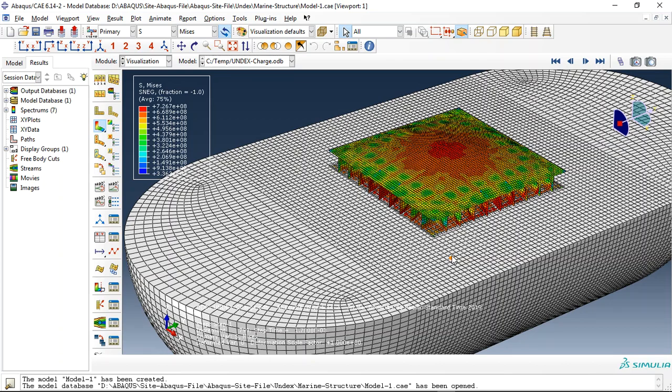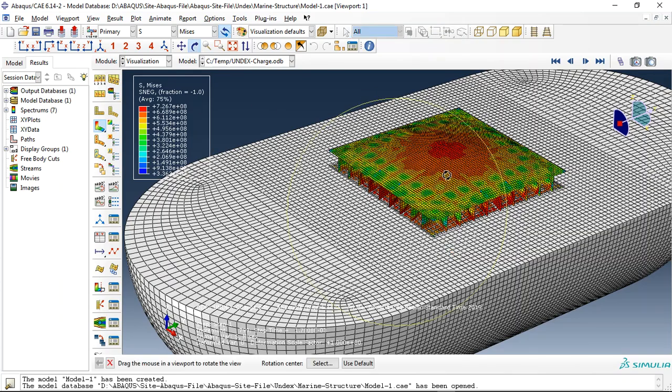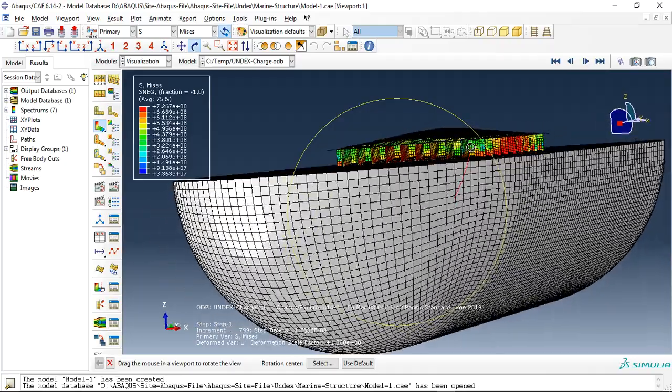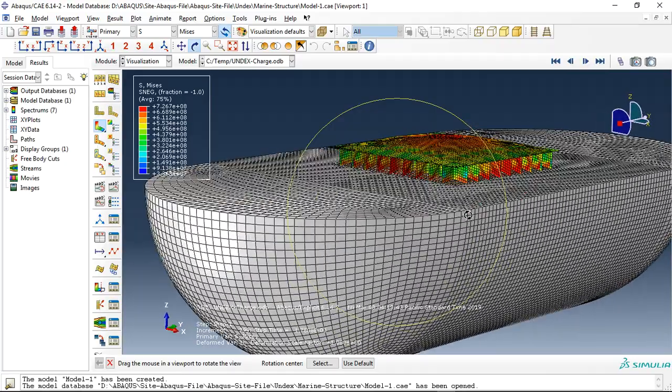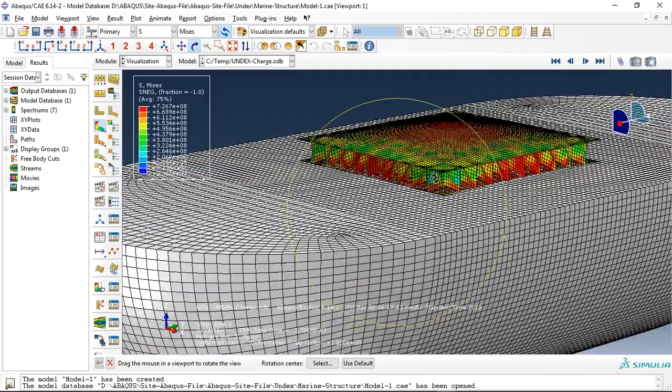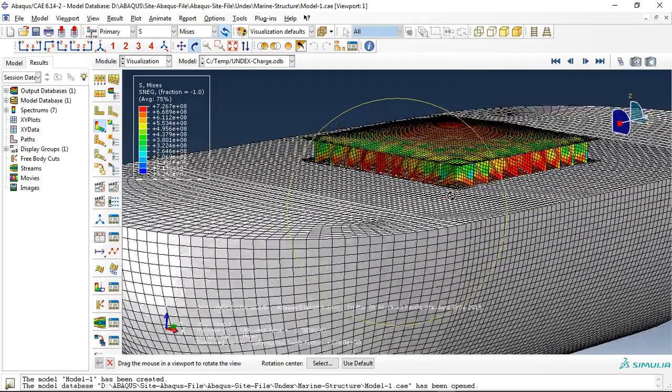Hello and welcome to this simulation. Today I did a model of underwater explosion over the sandwich structure. You can see the marine sandwich structure here.